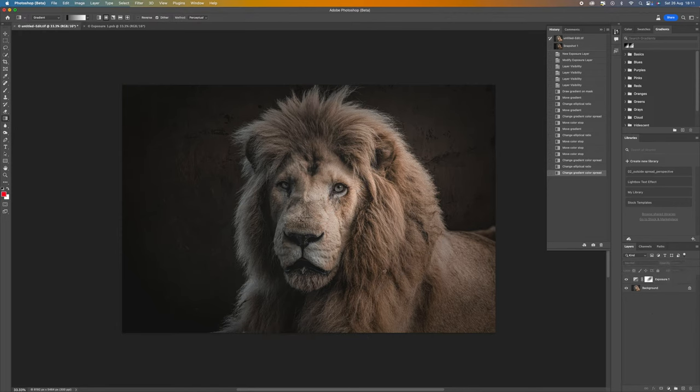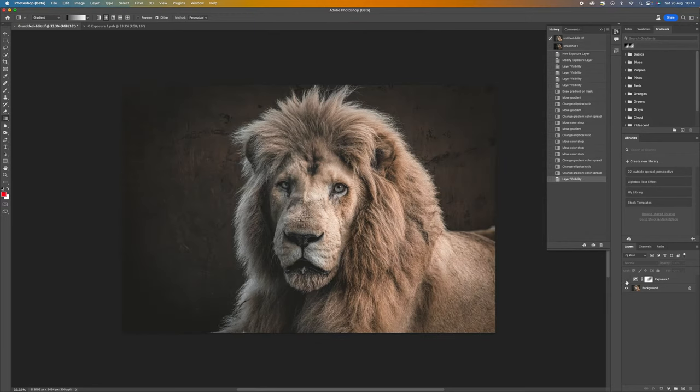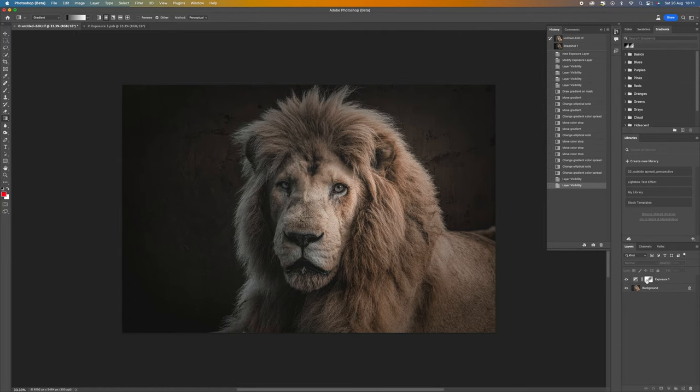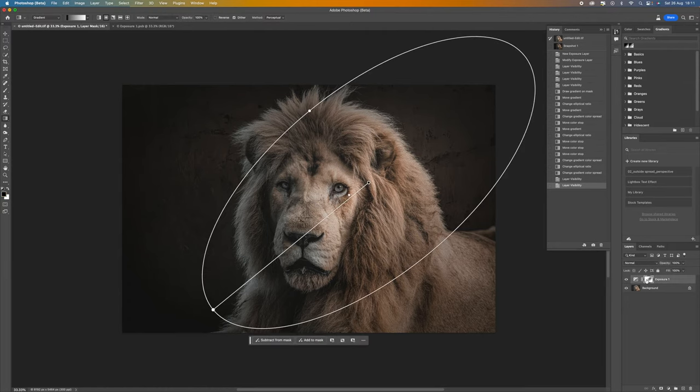That will give you the end result. You can click on the little eyeball there, you can see that was the before and that was the after.